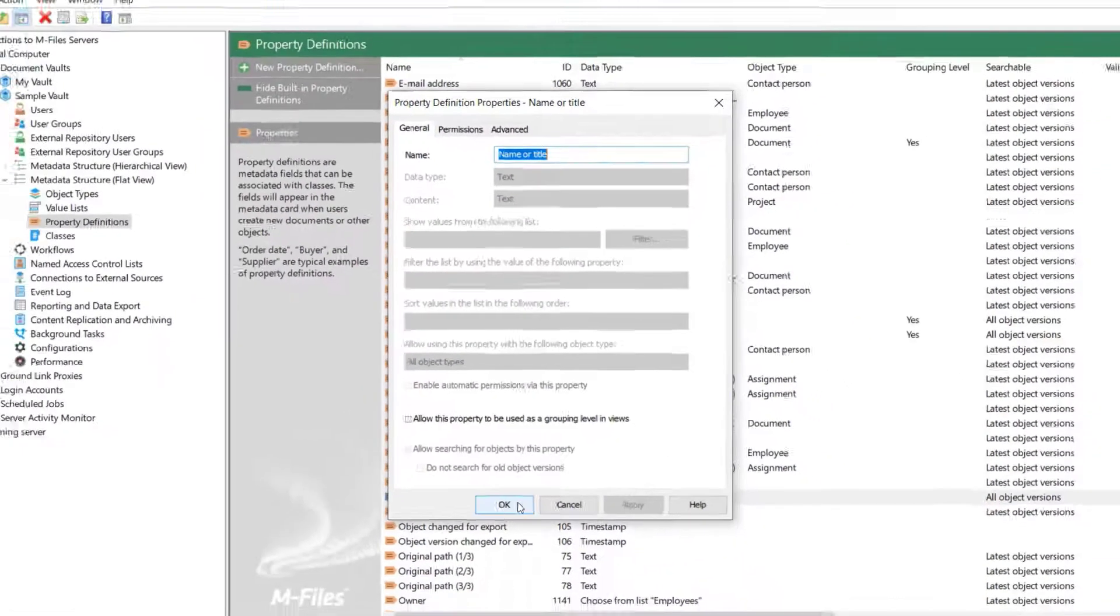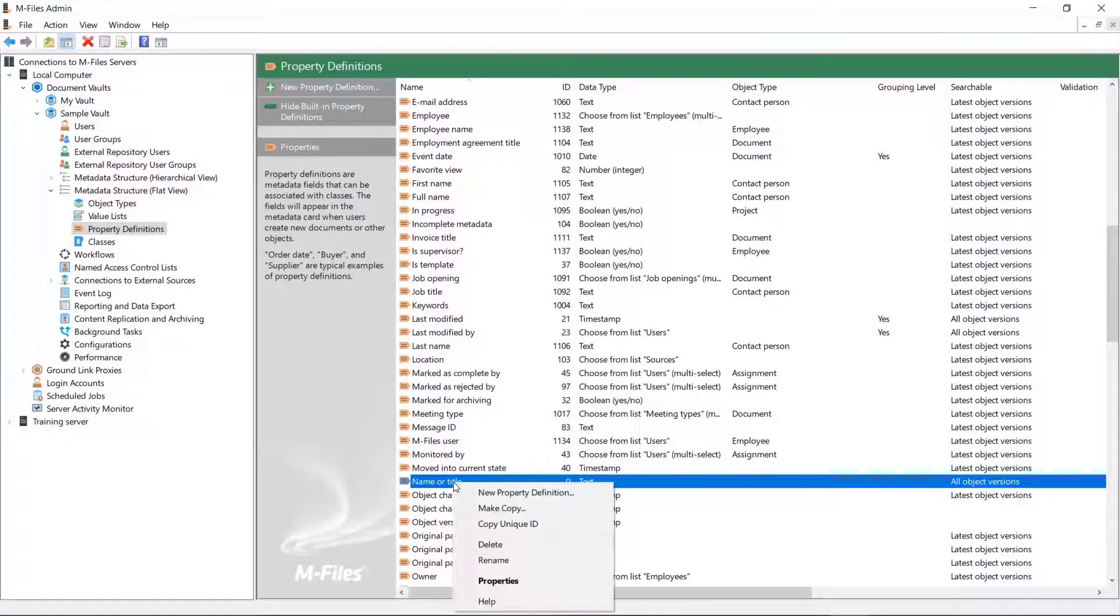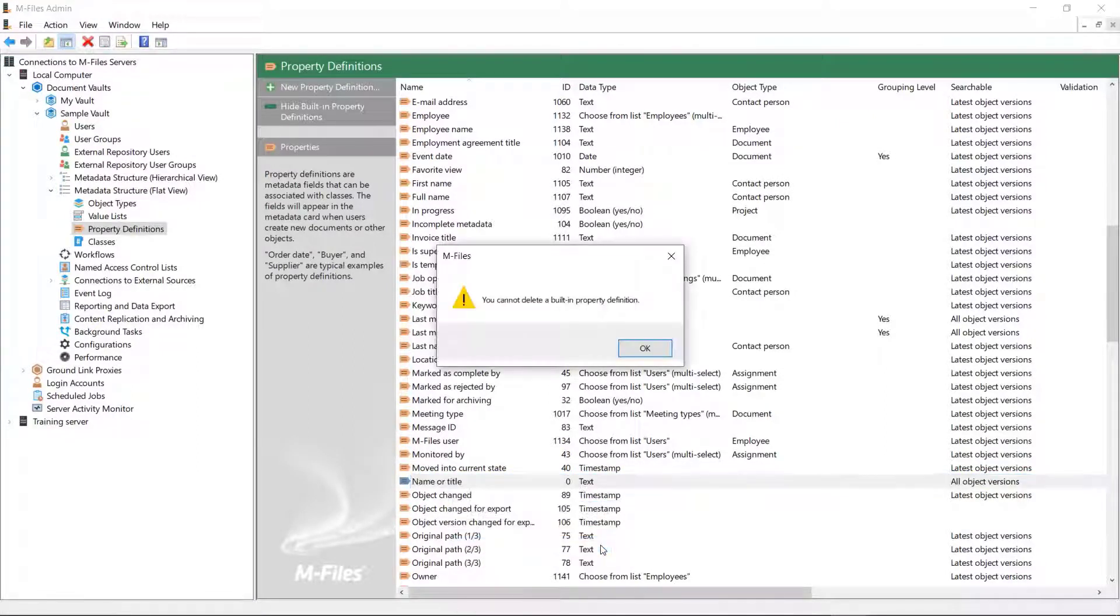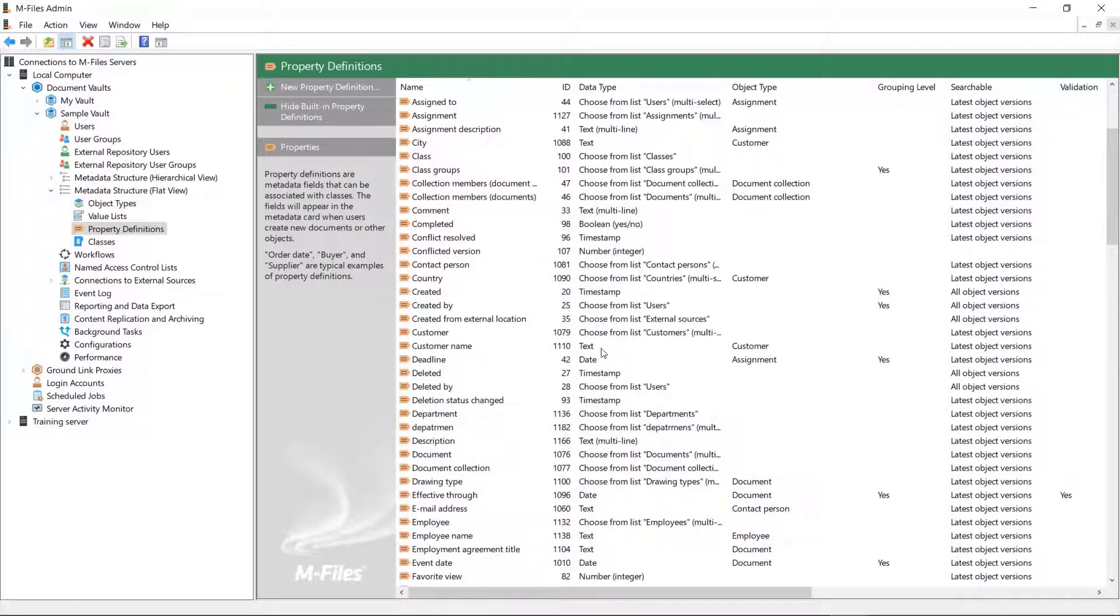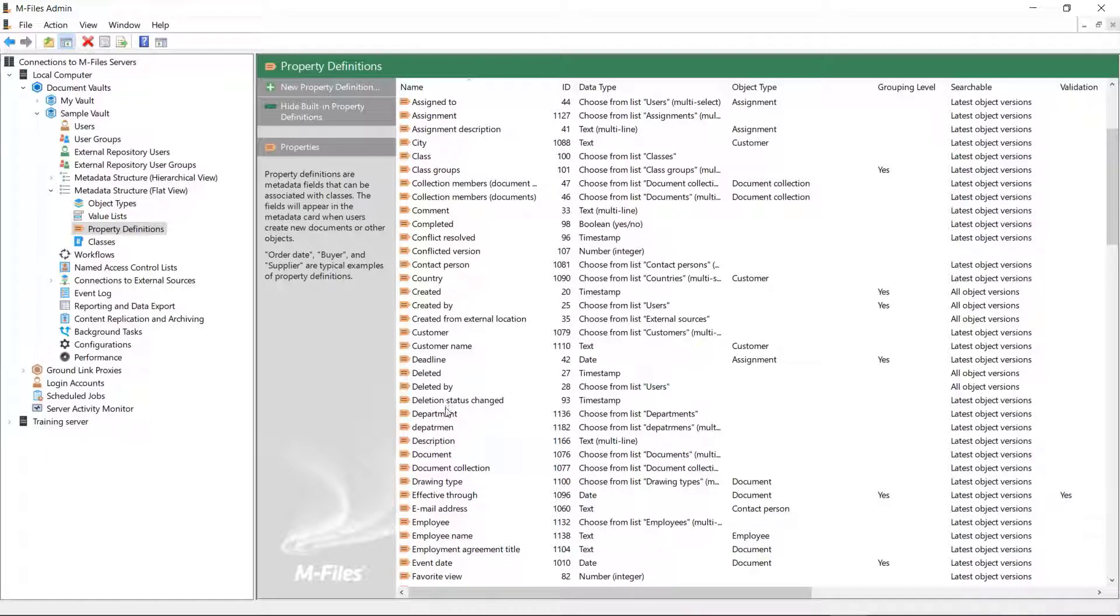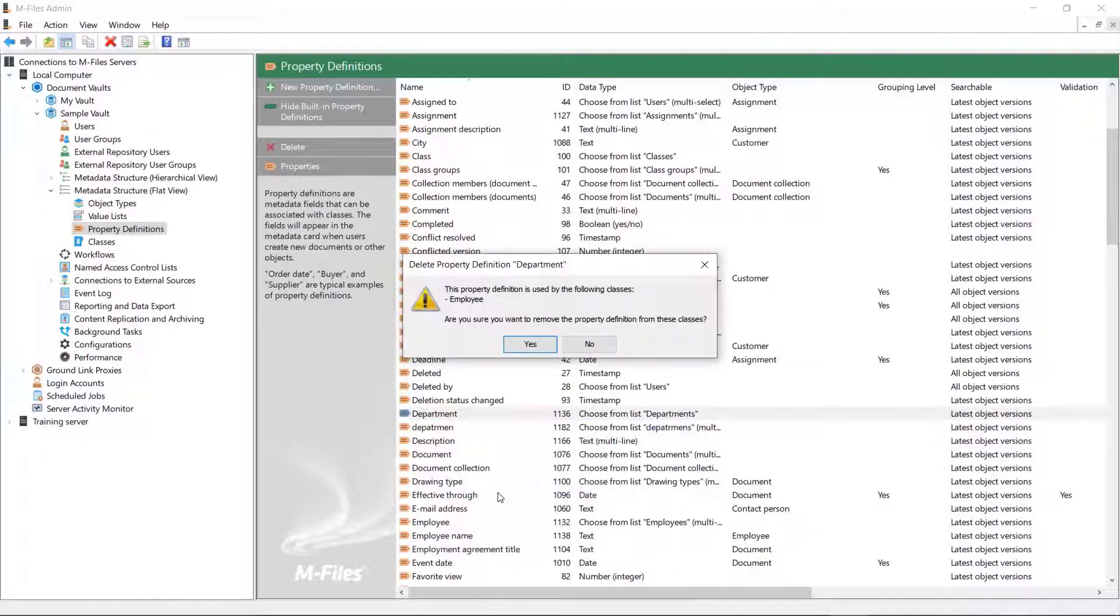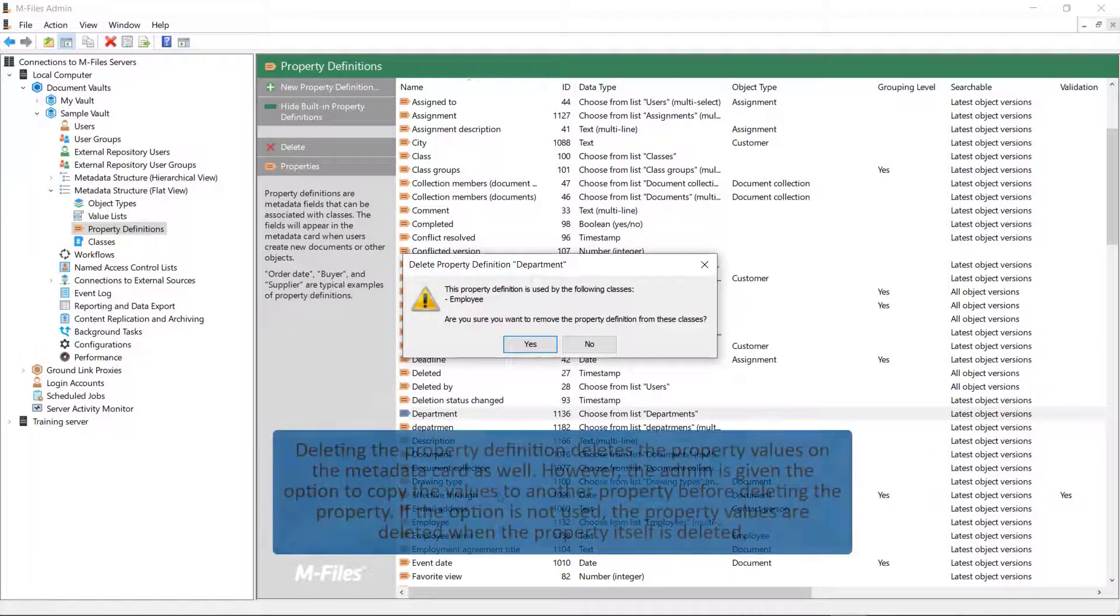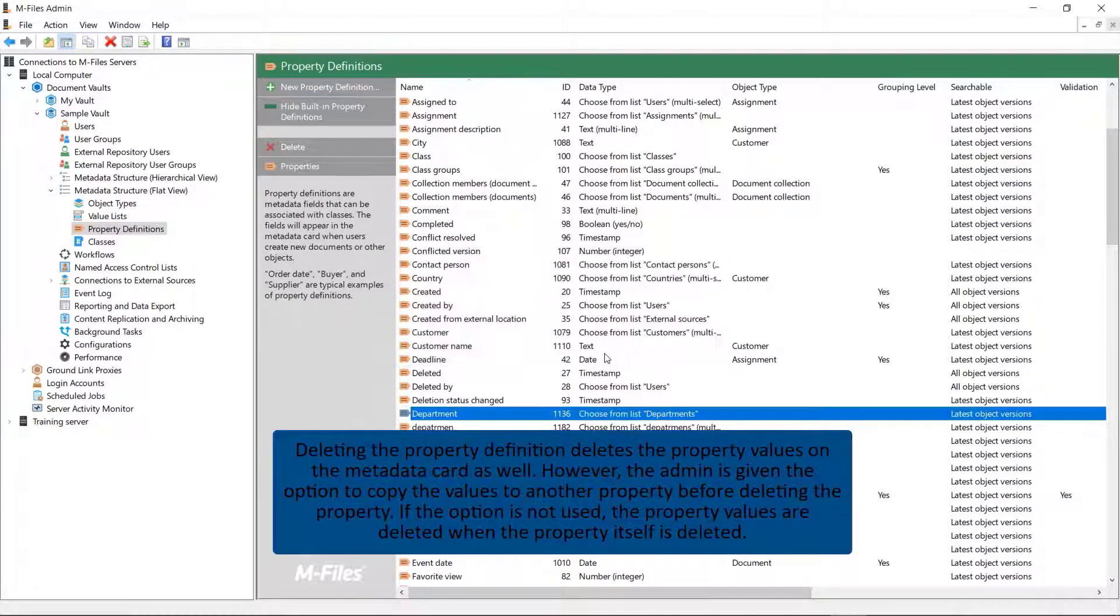Now, when it comes to deleting property definitions, there are three things that can happen. Either you're not allowed to delete the definition, which applies to built-in property definitions, or you're warned that the definition is associated with a class or several classes, or you're asked if you're sure you want to delete it.